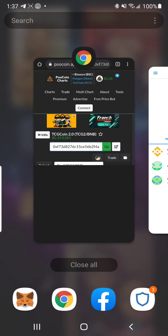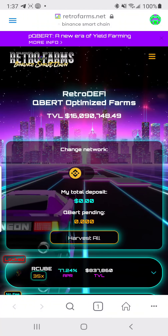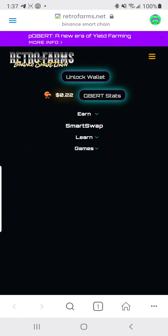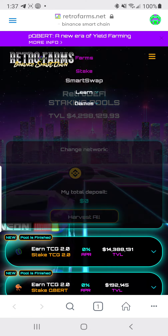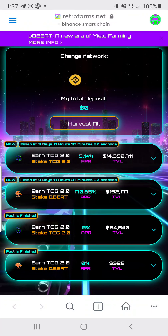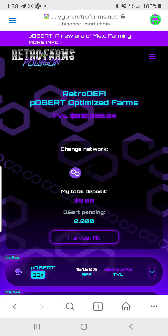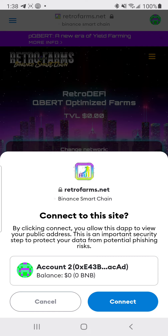Once you have that all figured out, go to your browser and type in retrofarms.net. Go to the three little lines at the top, go to where it says Earn, click Stake, then hit the three lines again. You'll see the staking pools. Hit connect wallet — I'll cancel because I already have MetaMask connected to a different address.